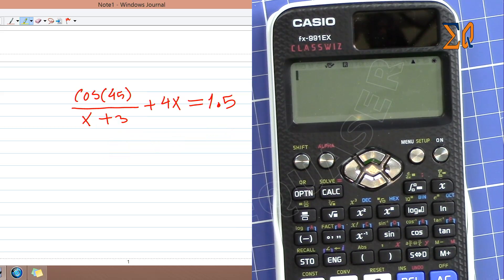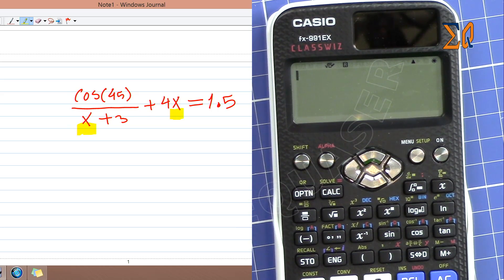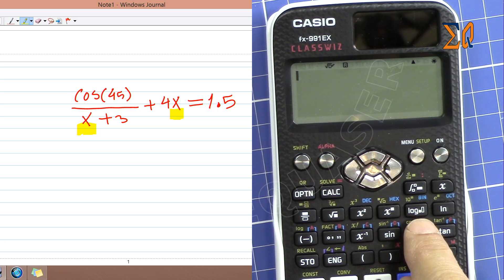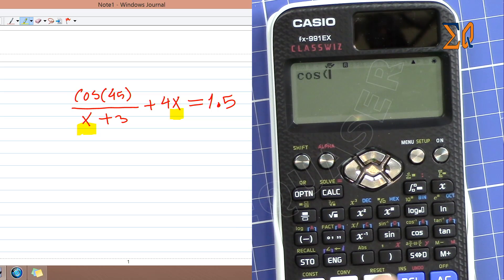Now let's have a look at this equation: cosine of 45 over X, plus 3, plus 4X equals 1.5. In this case, if you want to find X, same way we enter cosine of...